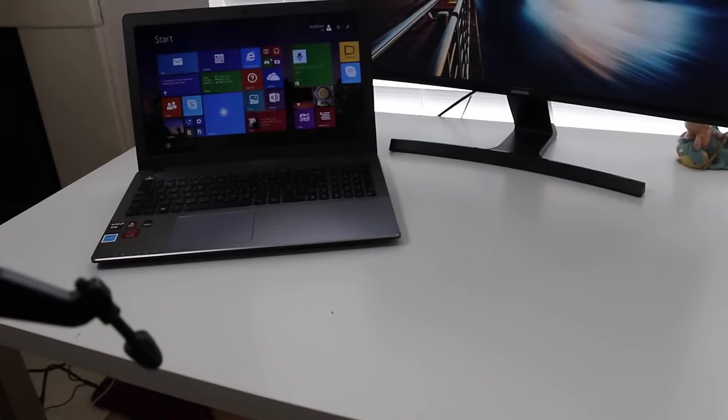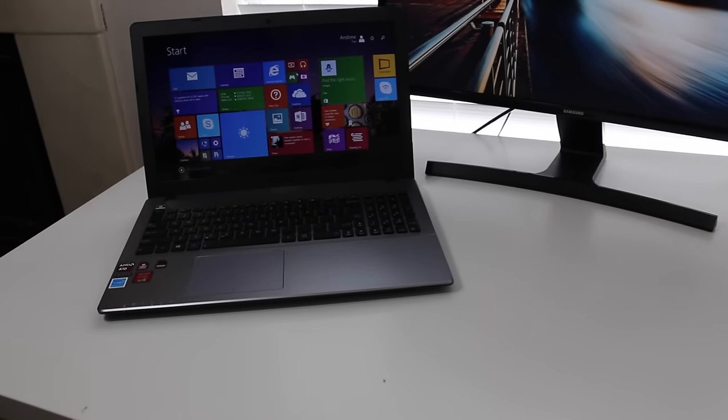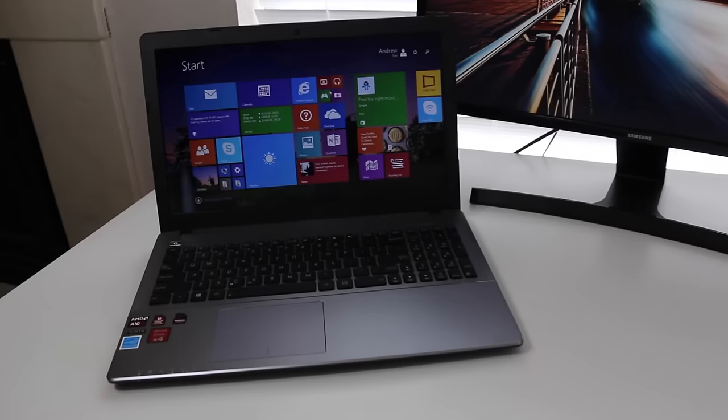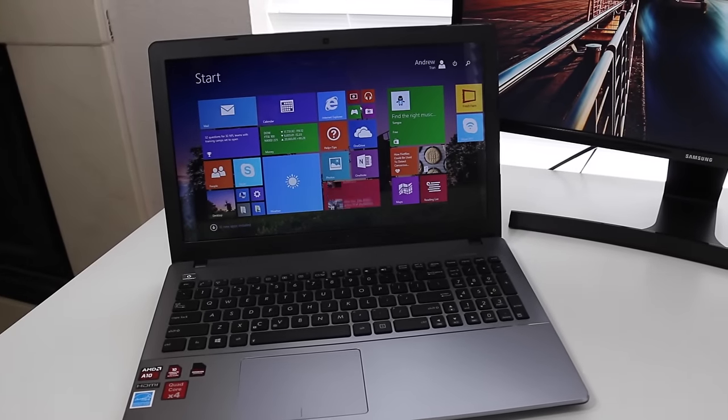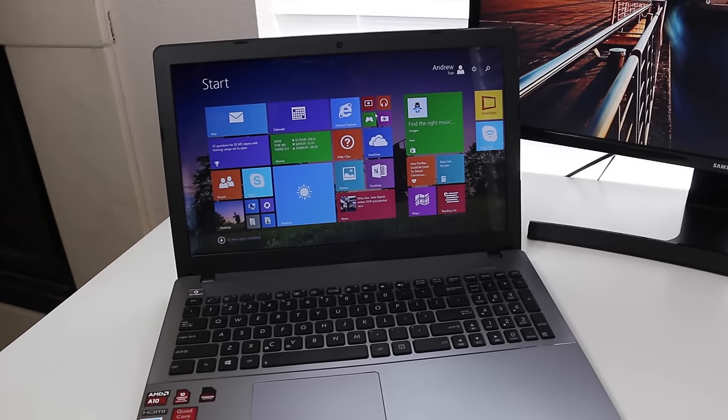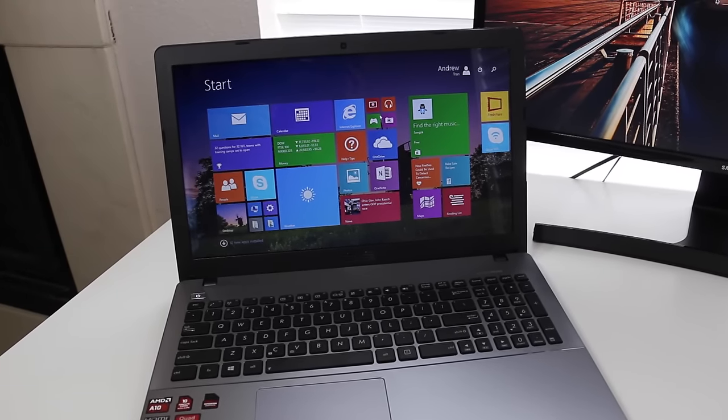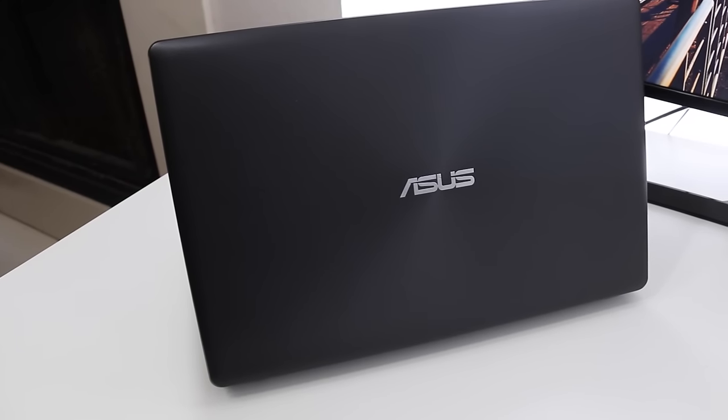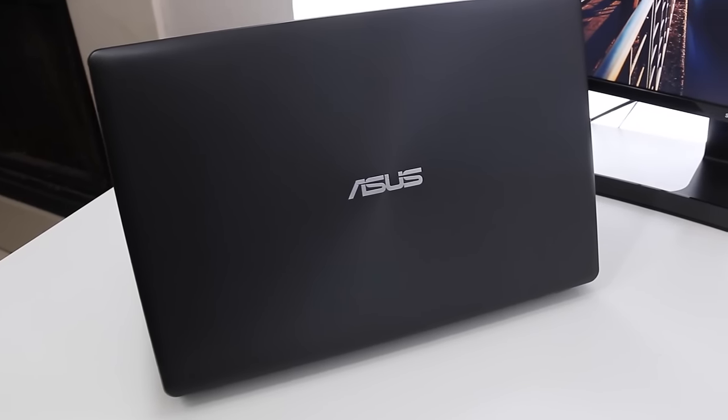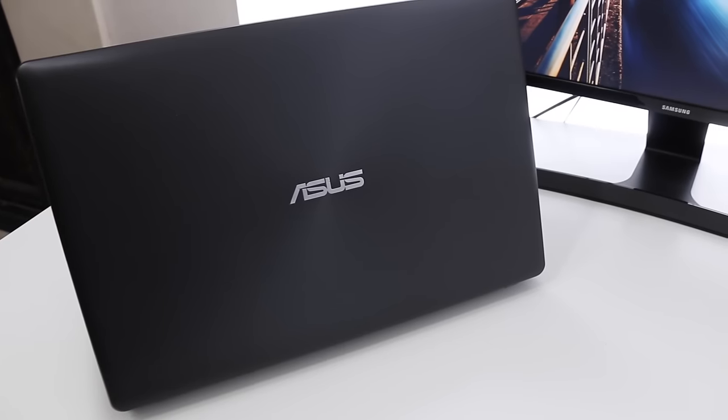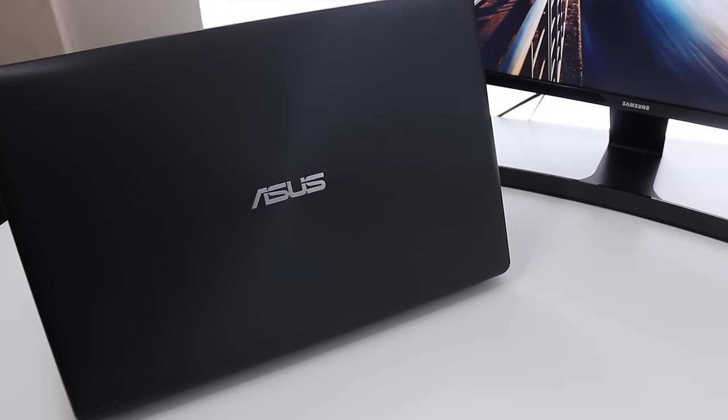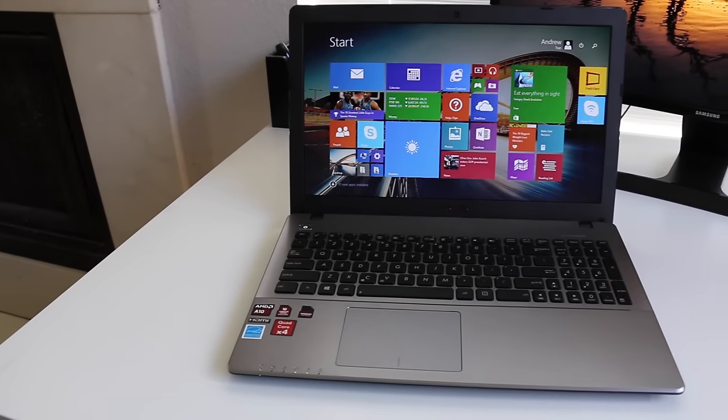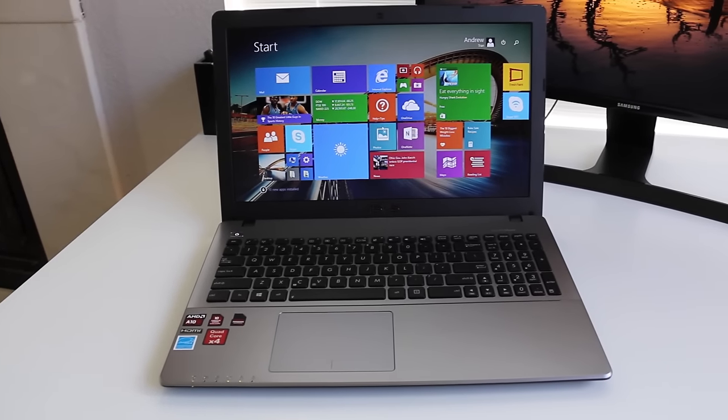Alright guys let's get to the conclusion of this notebook. For $429 you're getting an awesome high-end budget laptop that offers great performance for many applications and even some gaming with that AMD R6 GPU. The keyboard, trackpad, and the overall package offers a great performance to price ratio. The only cons I had on this notebook was the battery life was a bit short and the bloatware.